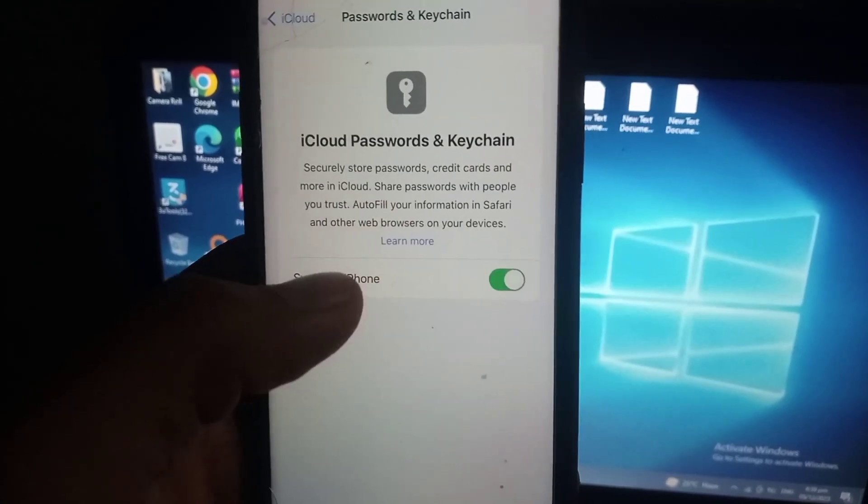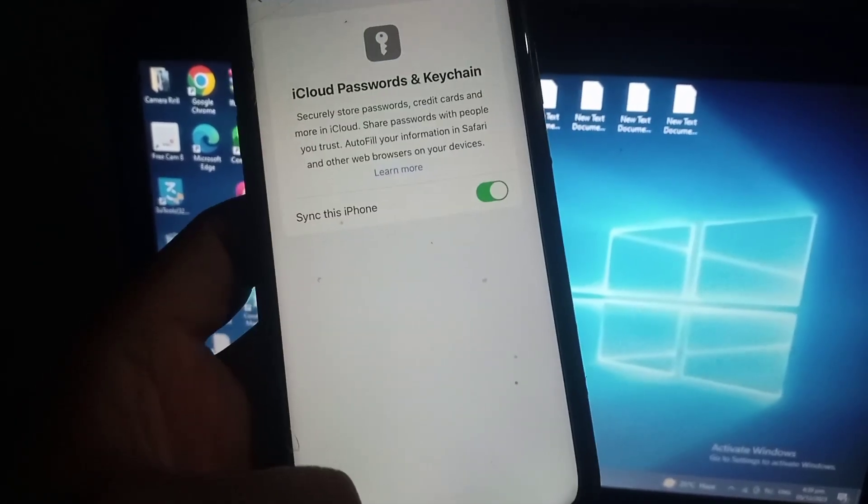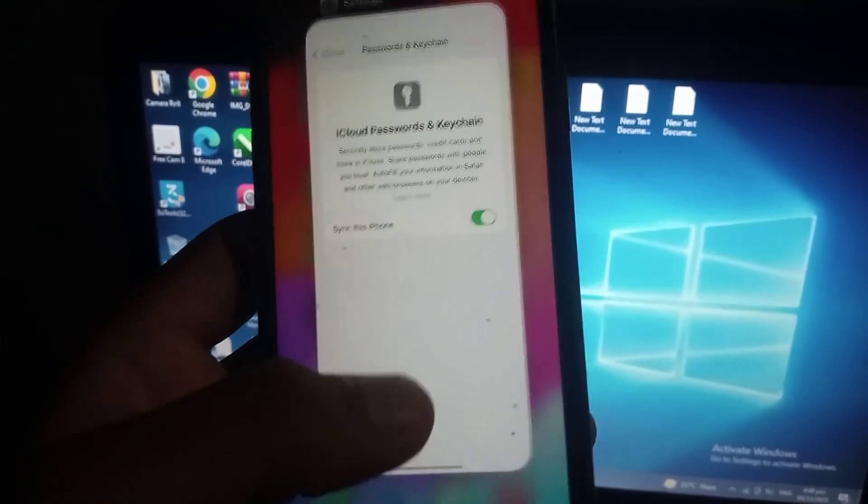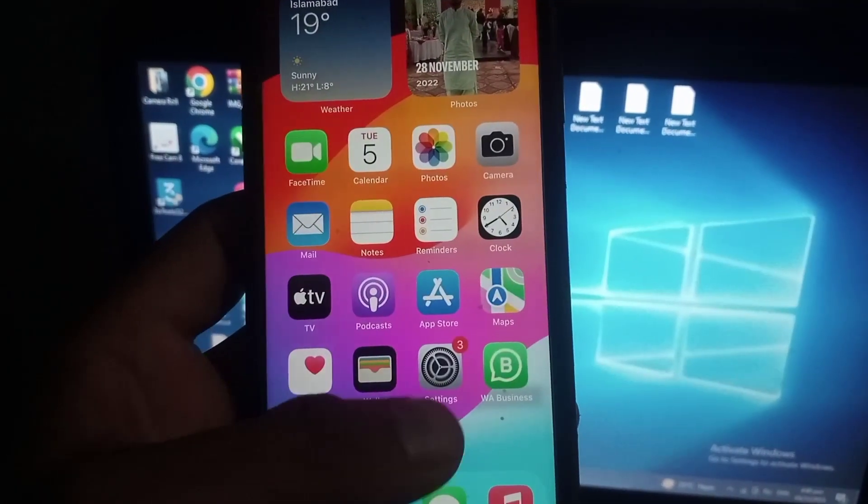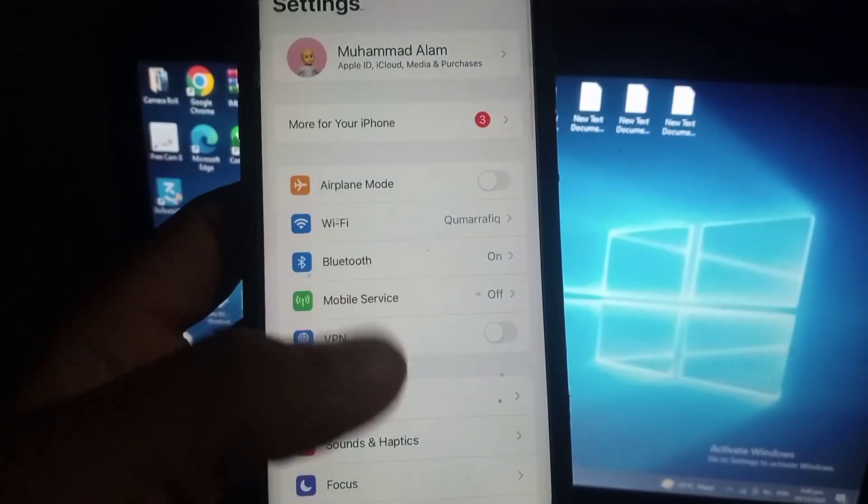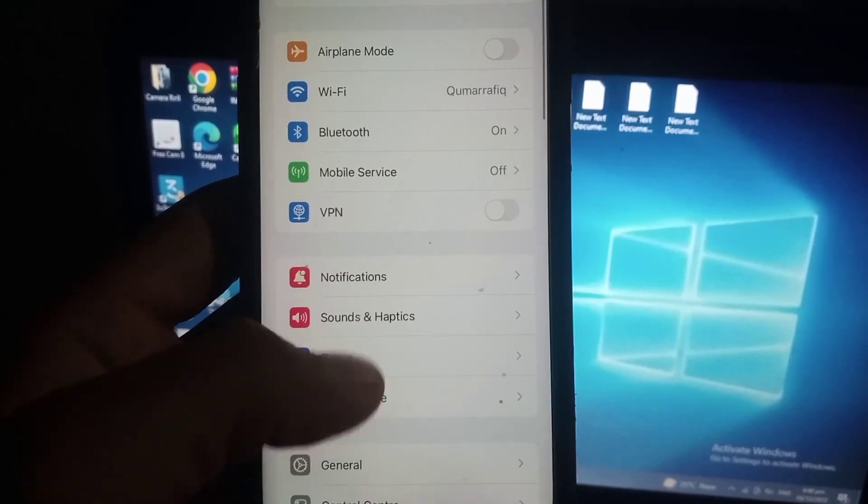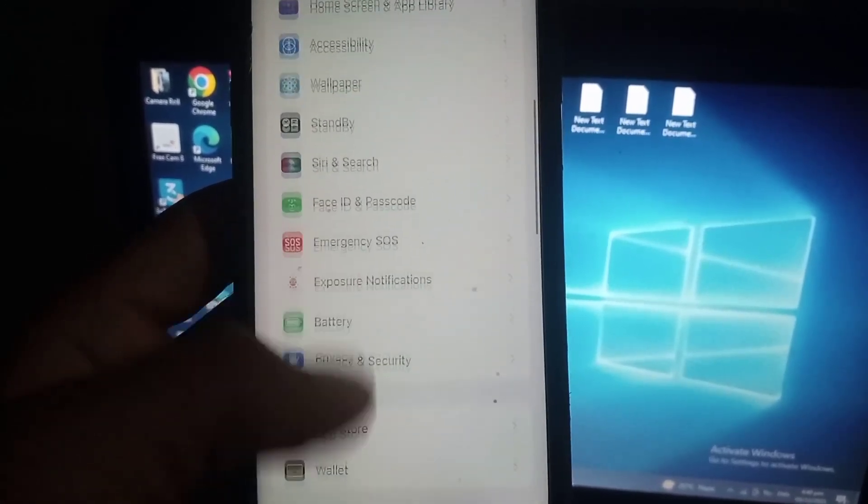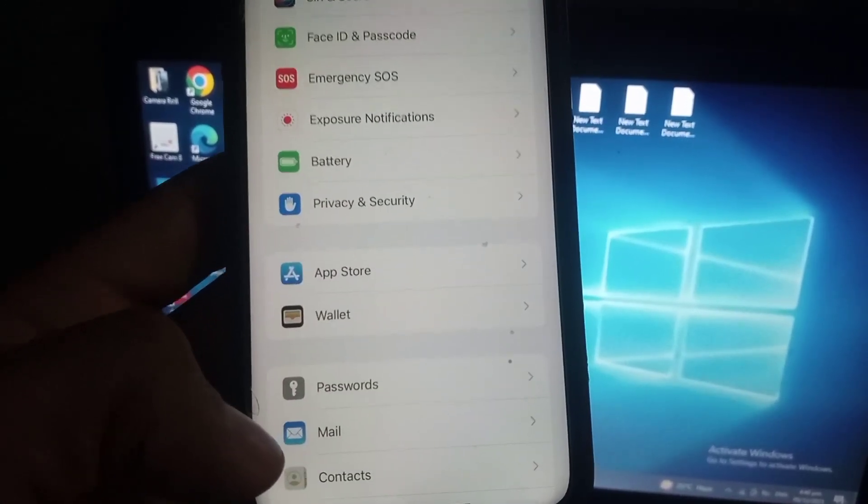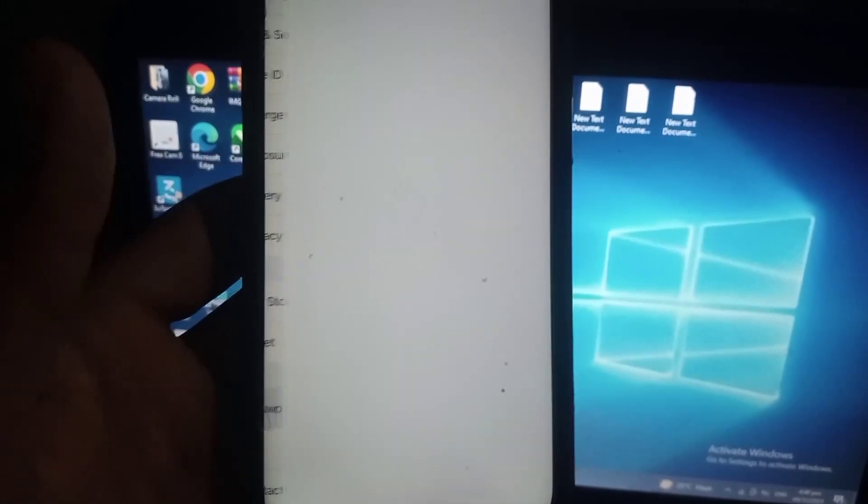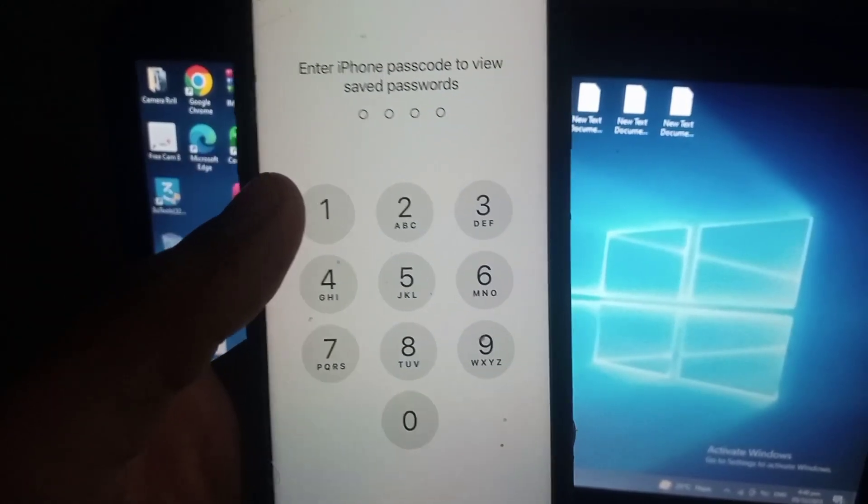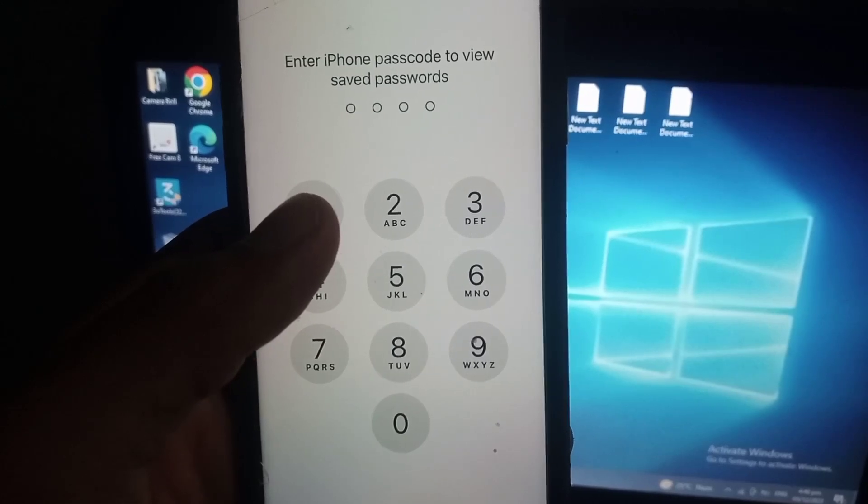Now close this window and again open Settings application. Now scroll down and find the Password section. You can see, tap on it. Now it's asking your mobile passcode, so enter your iPhone passcode.